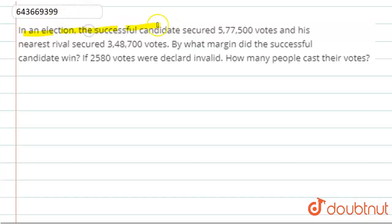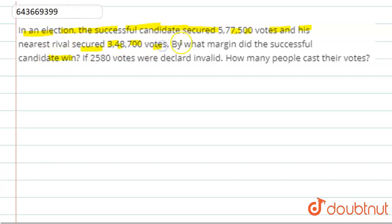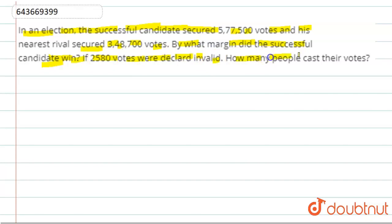In this question, we have given that in an election, the successful candidate secured five lakh seventy-seven thousand five hundred votes, and his nearest rival secured three lakh forty-eight thousand seven hundred votes. By what margin did the successful candidate win? If two thousand five hundred eighty votes are declared invalid, how many people cast their votes?